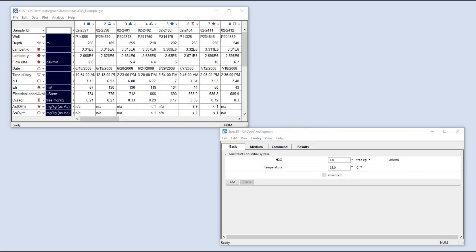You can move data or samples between GWB applications by performing a right-drag, which is just like a left-drag, except you press, hold, and drag with right-click instead.